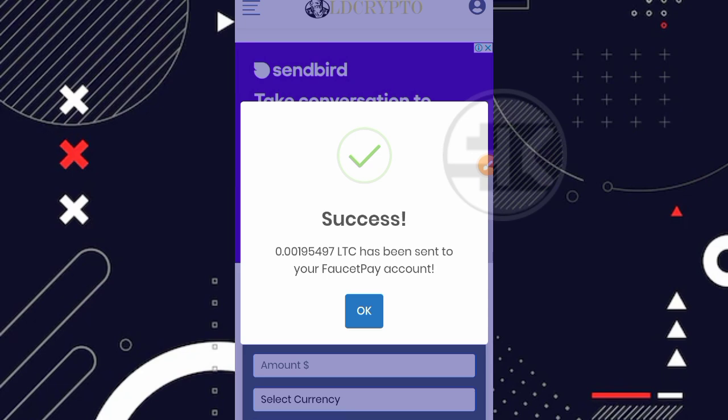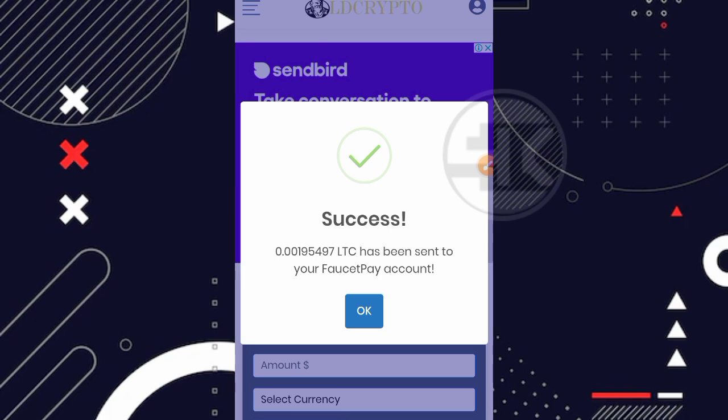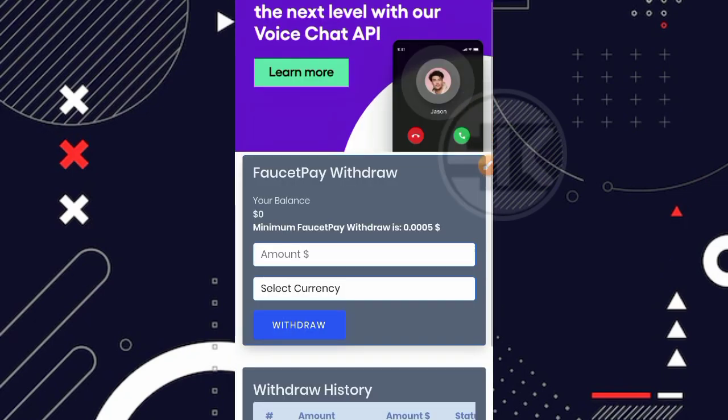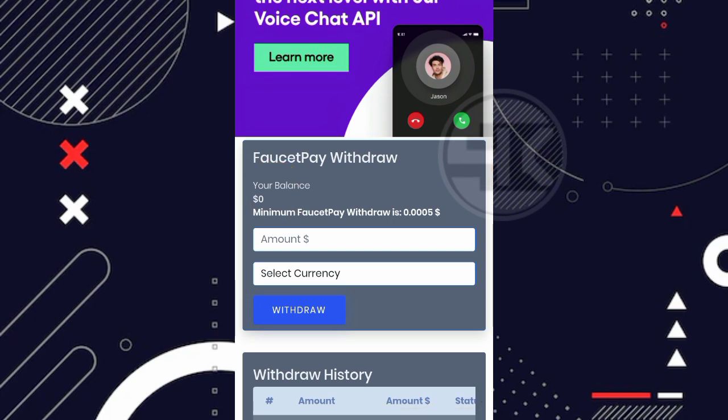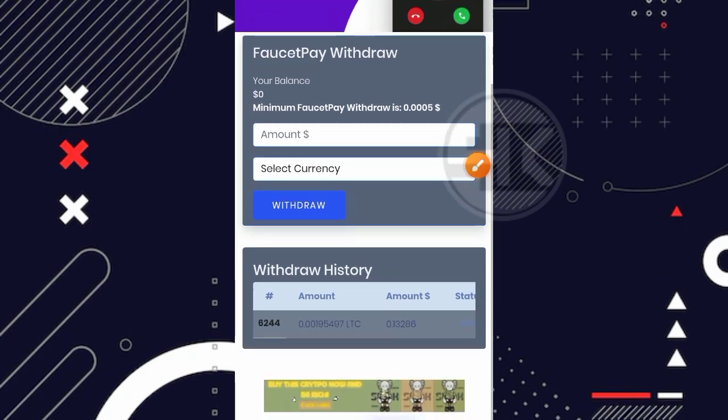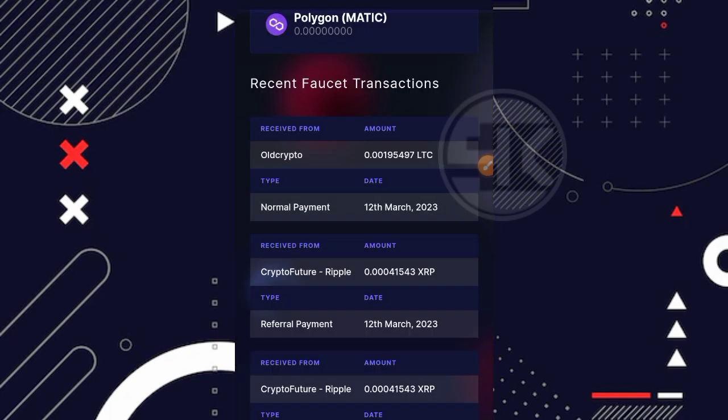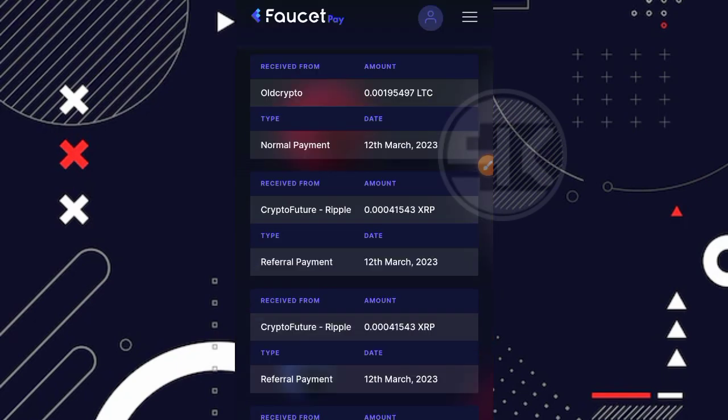Disini sudah sukses, kurang lebih saya mendapatkan sekitar 0.00195497 LTC dan ini langsung dikirimkan ke faucet pay kita. Jadi instant withdraw tanpa harus kita menunggu lagi. Disini kita langsung oke kan aja dan kalau kita lihat disini balance saya juga sudah menjadi 0 USD. Kita langsung cek aja ke akun faucet pay saya. Yep gokil banget ya disini langsung masuk dari oldcrypto yang dimana sesuai dengan yang kita tarik tadi sebanyak kurang lebih sekitar 0.00195497 LTC.